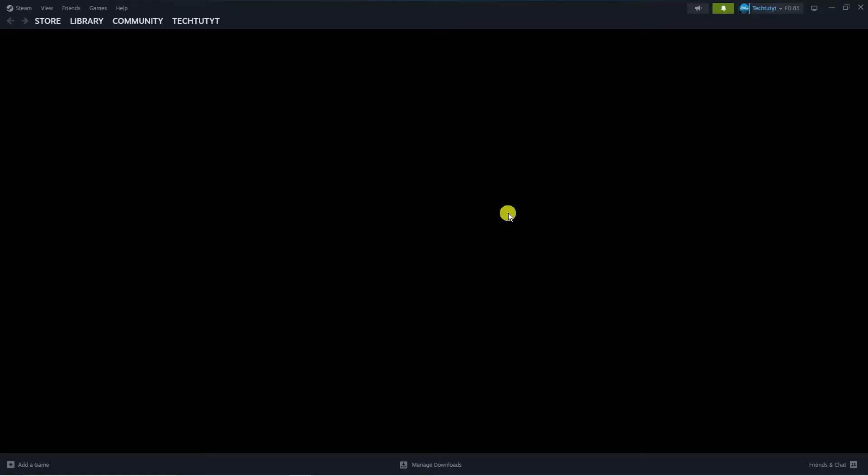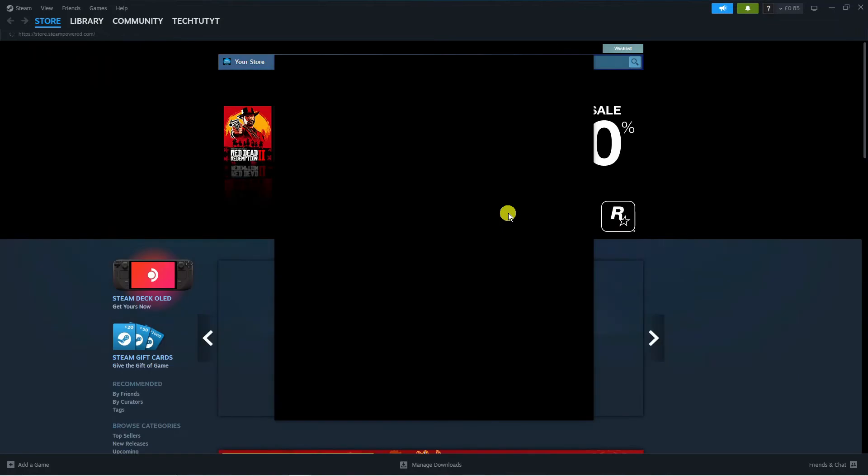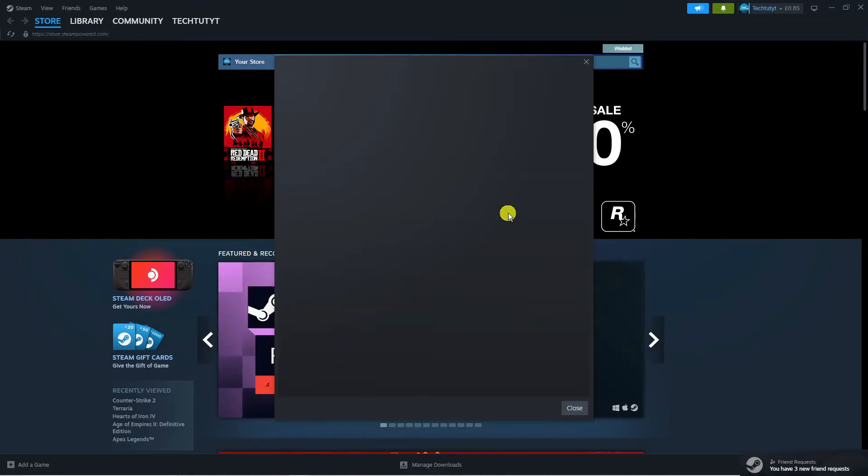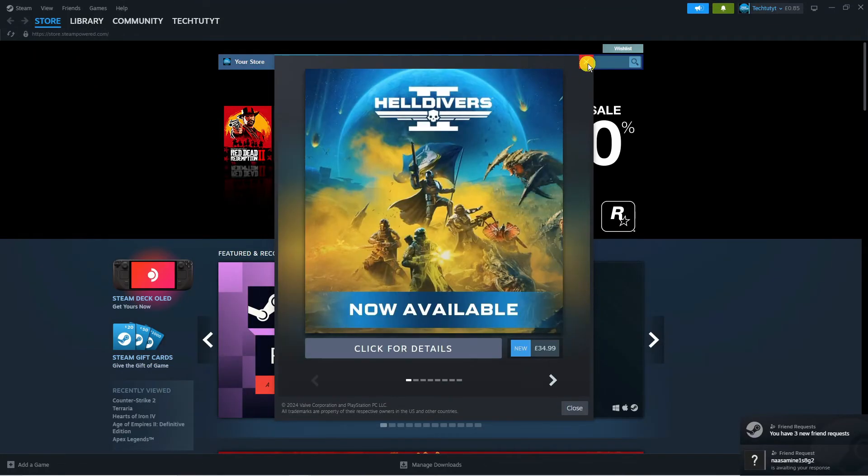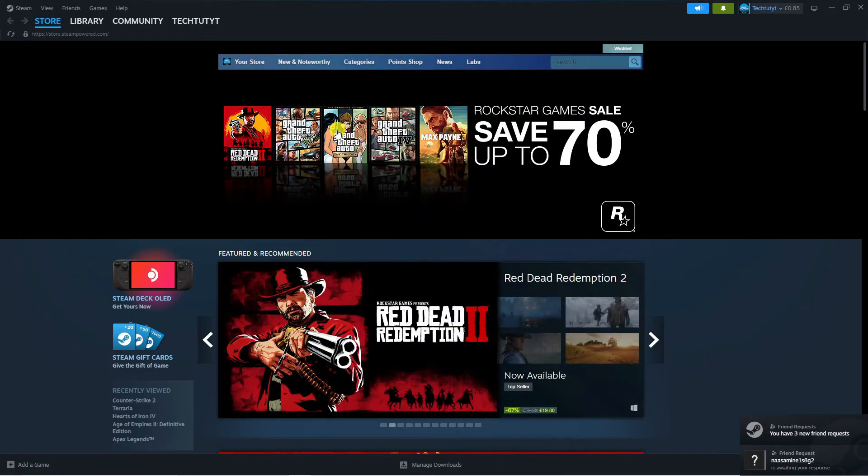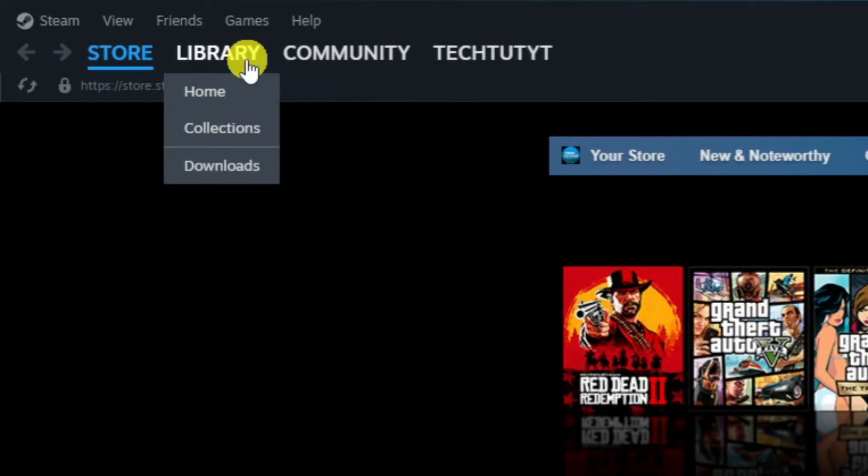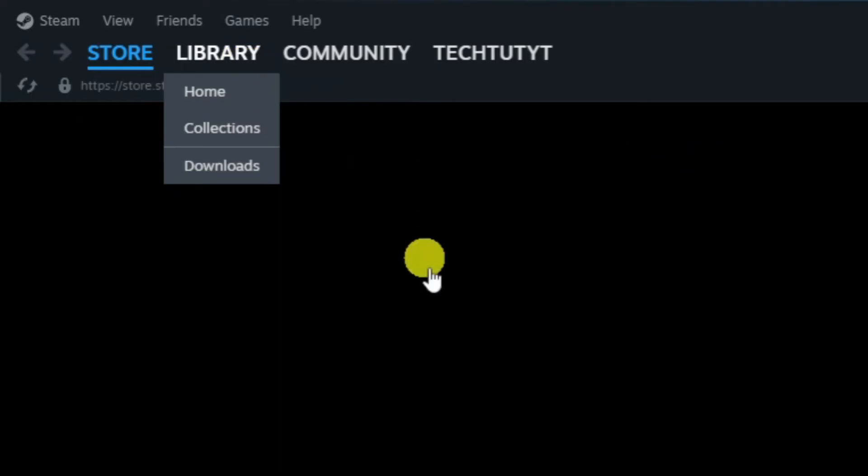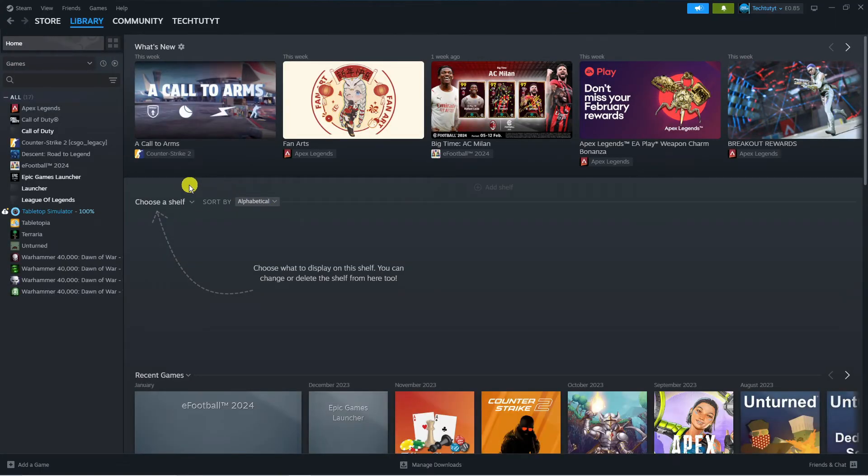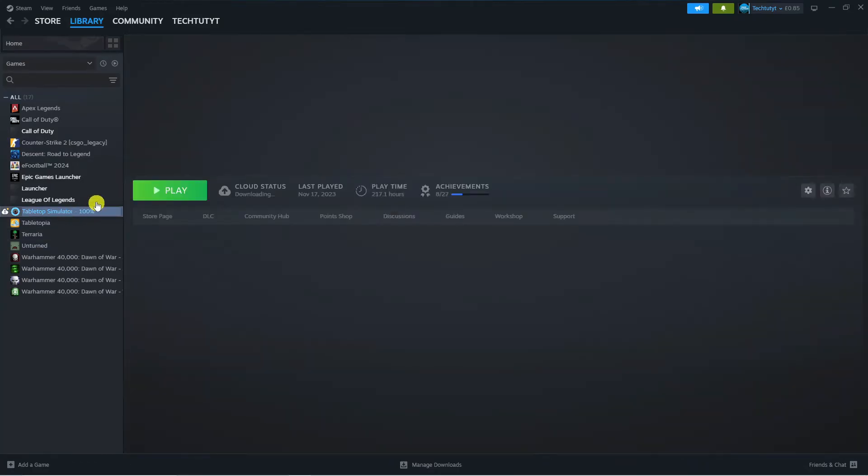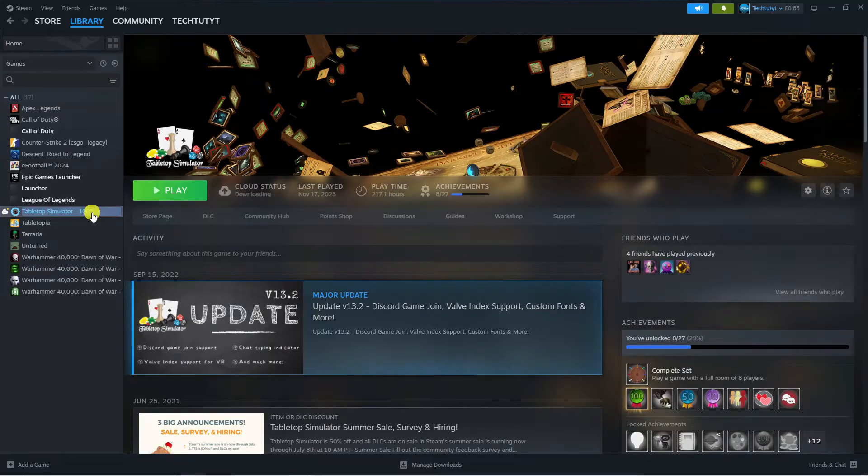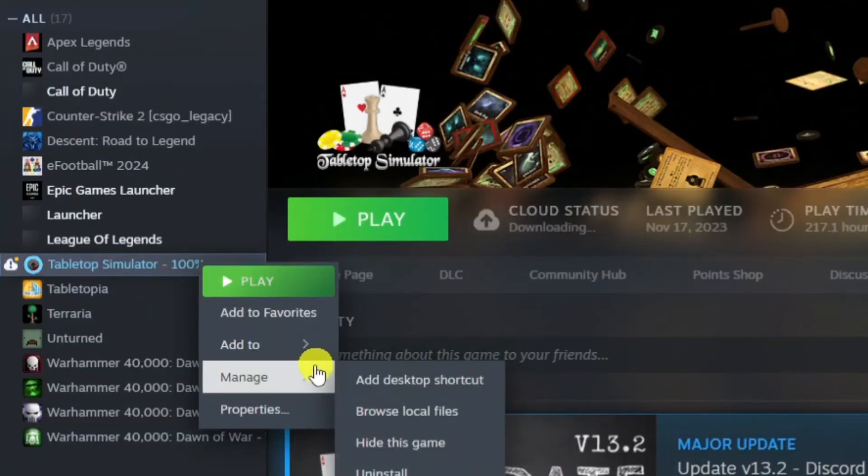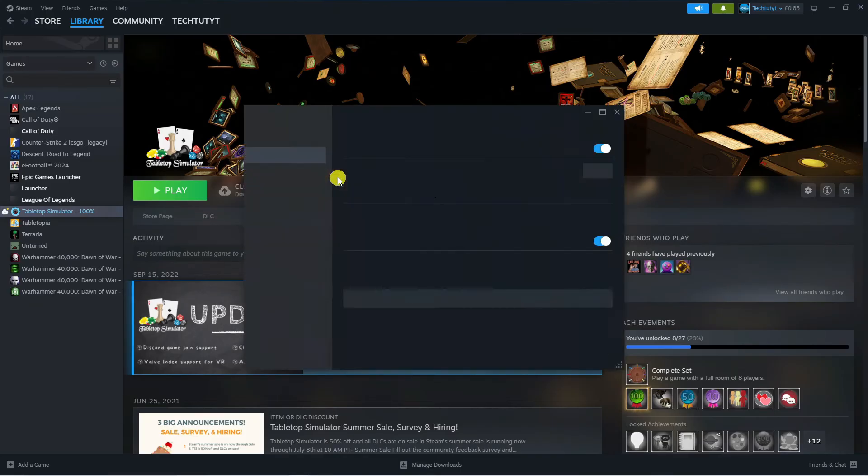Next, what I would recommend if that did not work is actually verifying the integrity of the game files. Sometimes this error can be caused if there's any files that have become corrupted or damaged. To do that, come back to the top left hand corner and click onto Library to come to your games library. Next find the game that you're having problems with - in this example I'm going to click onto this game here. Then right click onto the game and it's going to bring up a menu, then come down and click onto Properties.